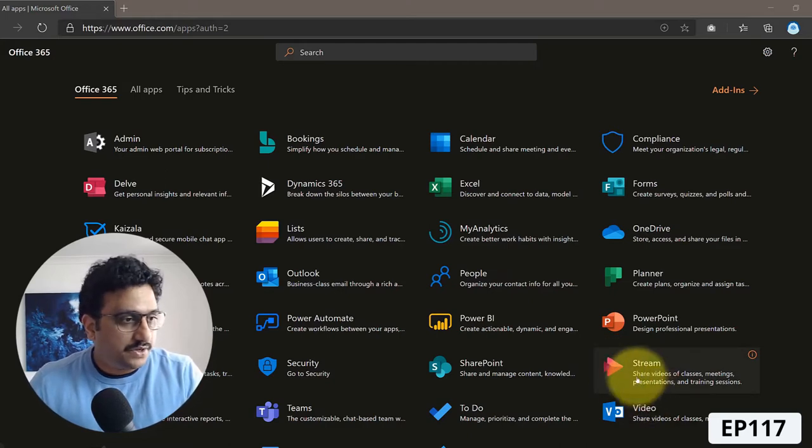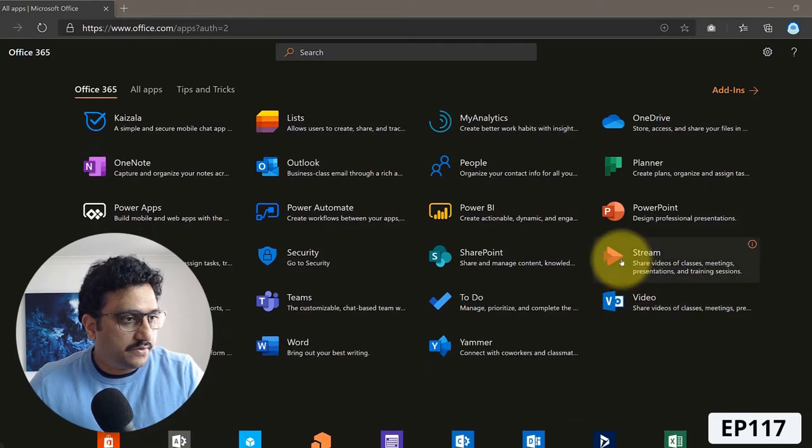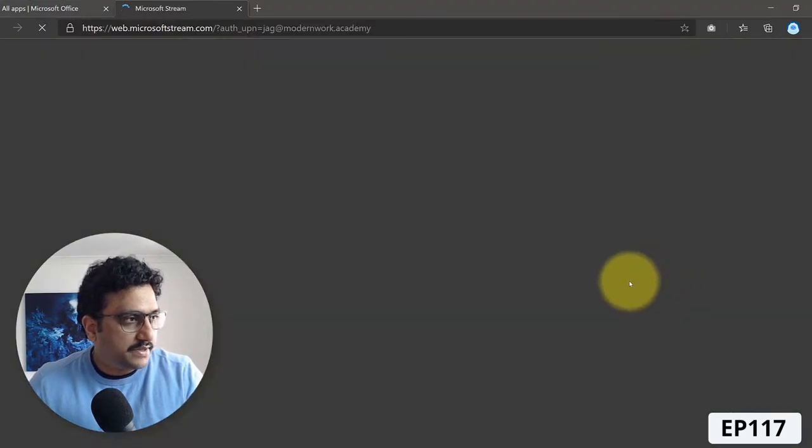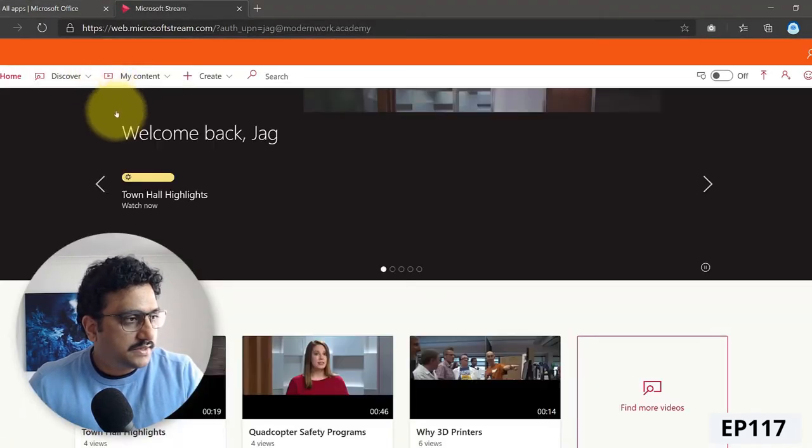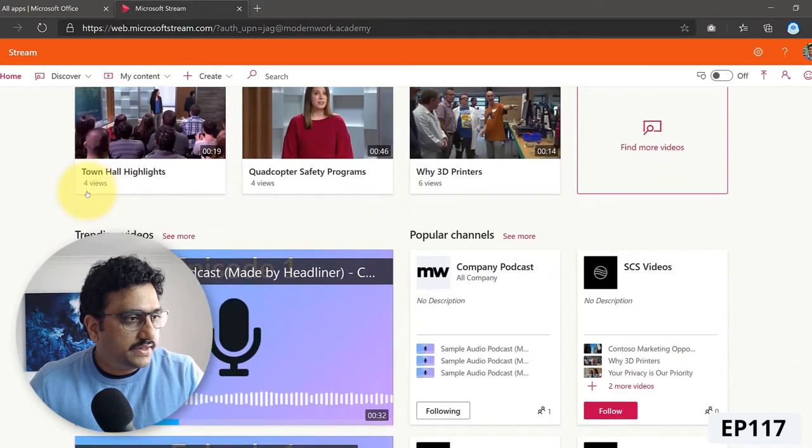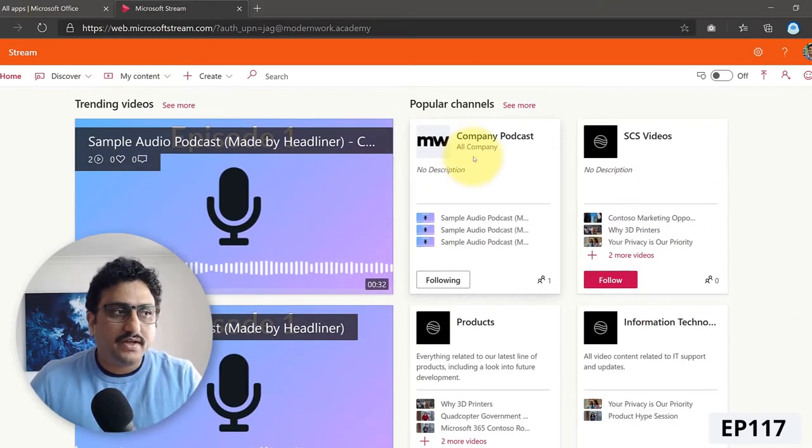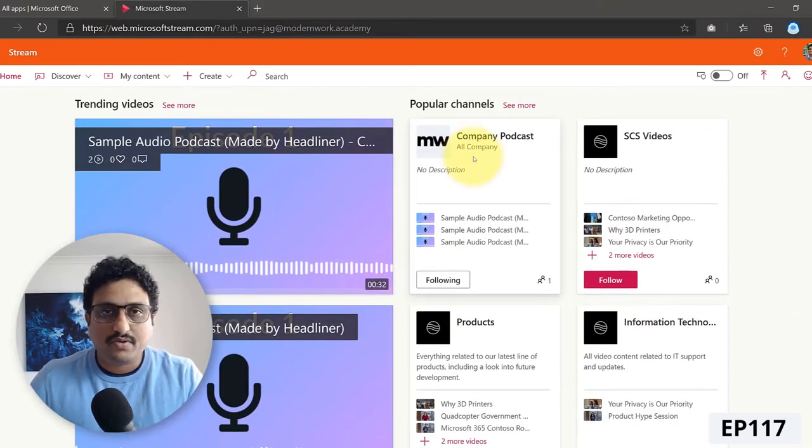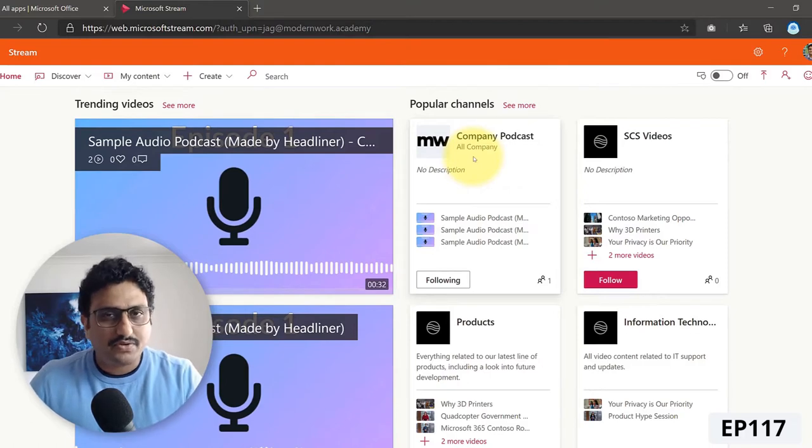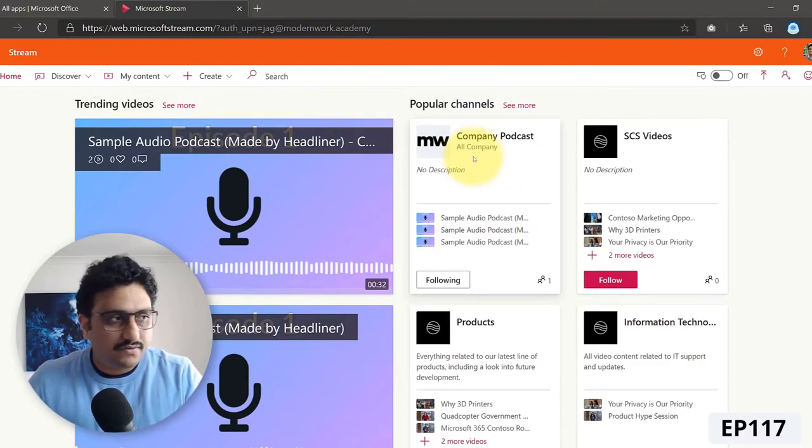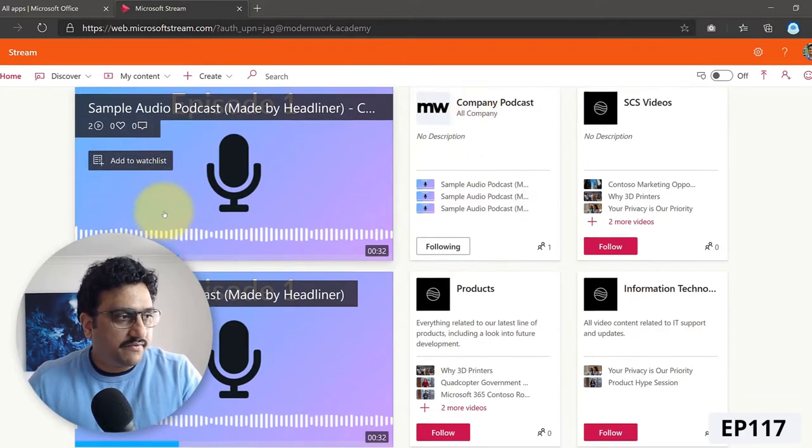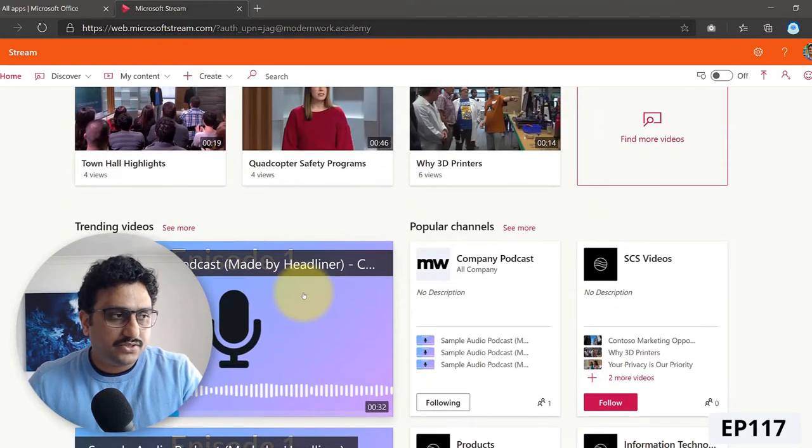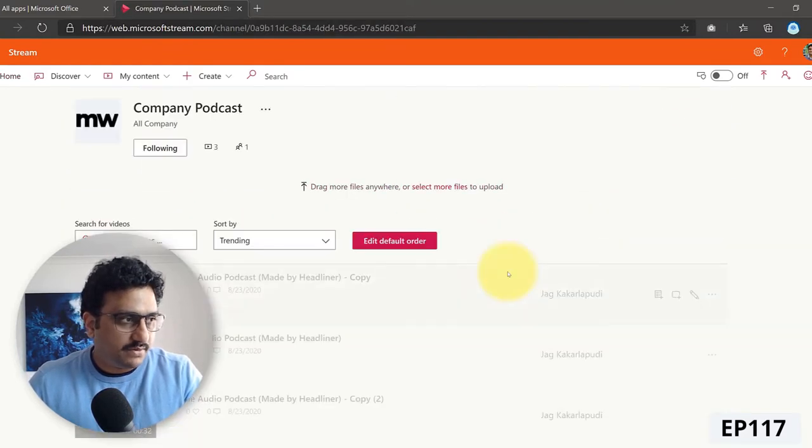So here I am on my Office 365 dashboard. I can click on Stream app. And here in the Stream app, I've got a channel called Company Podcast. This doesn't need to be a podcast, it can be any other audio files. And here you can actually see that I've got a few audio files stored in Microsoft Stream here.